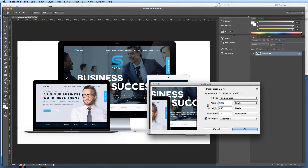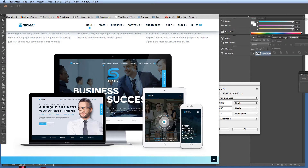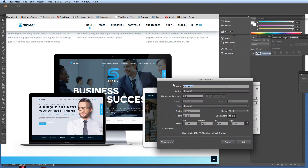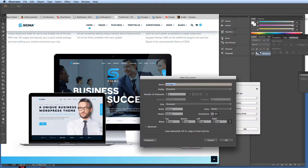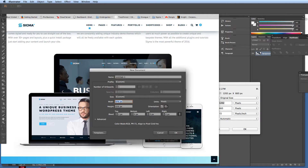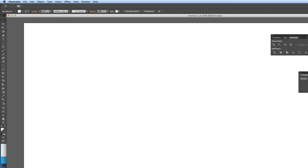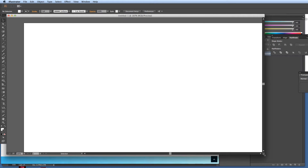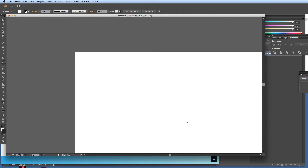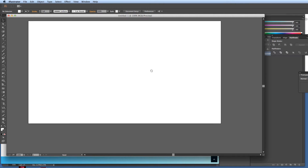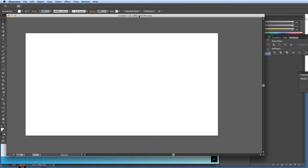What I need to do next is in Adobe Illustrator — you might be using a different vector program — I'm going to create a new document. That document is going to be in pixels, 1202 by 660, so it's exactly the same size as the Photoshop file but in Illustrator so we can create the SVG graphic. There we go, we've got untitled at 100%.